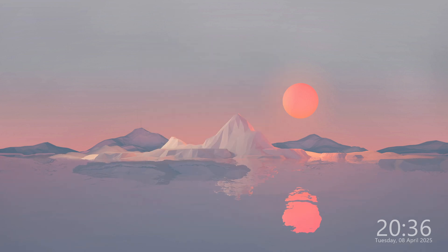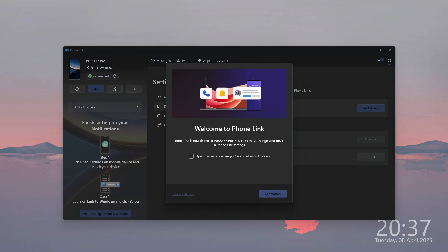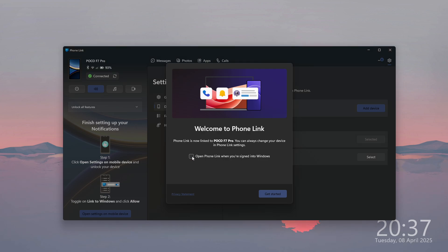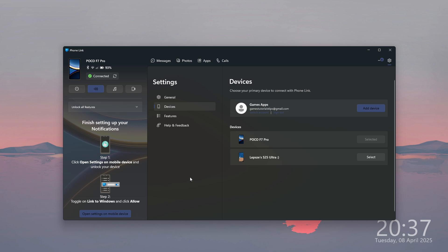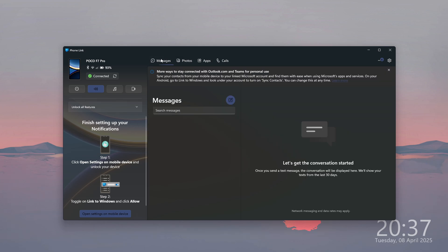So let's press Continue. Then you will see this welcome message. You can open the phone link when you sign into Windows to immediately connect with your phone. We can press Get Started and there we go.